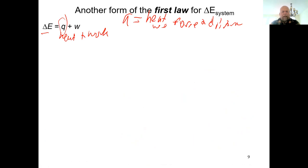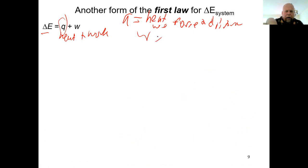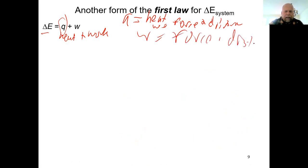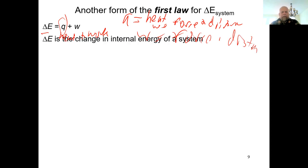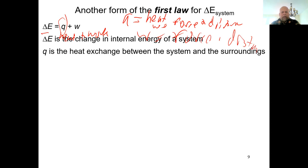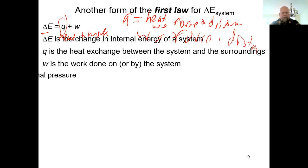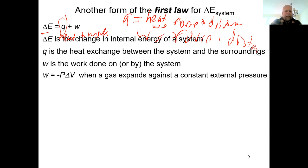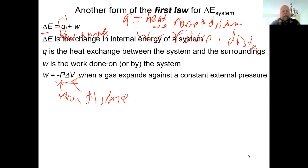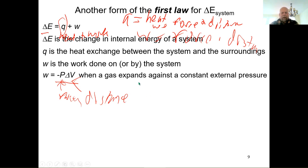Another form is: the change in energy equals the heat plus the work. Heat is essentially the transfer of energy from one place to another. Work is force over distance — work equals force times distance. Delta E is the change in the internal energy of the system, q is the heat exchange between the system and the surroundings, and work is the work done on or by the system. Where a gas expands, the work is the force — which is the pressure — and delta V is the distance.